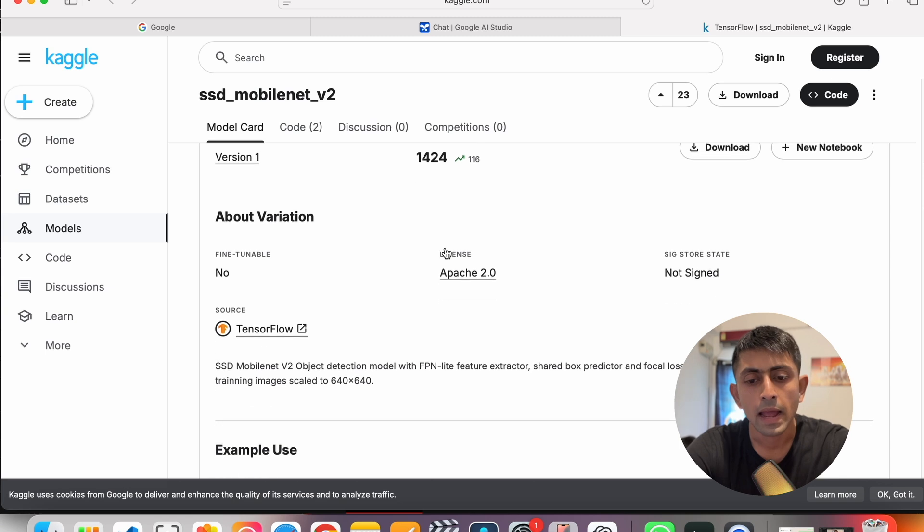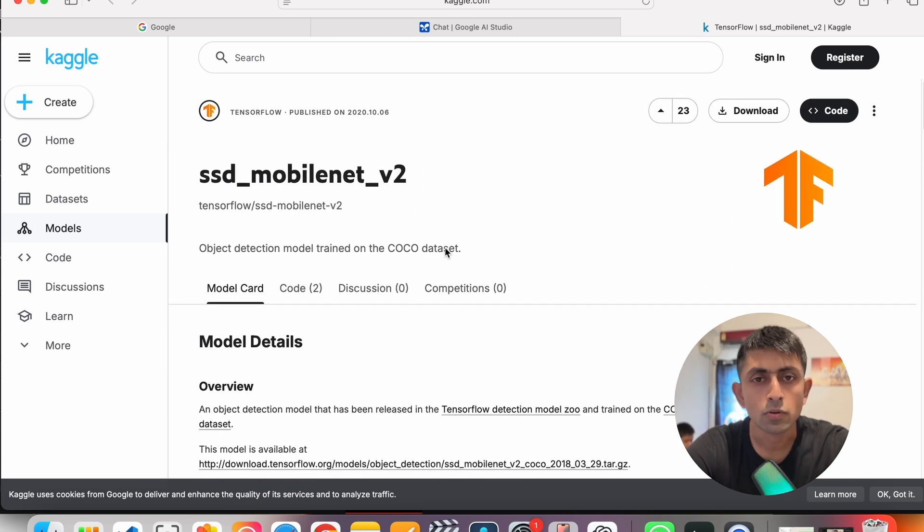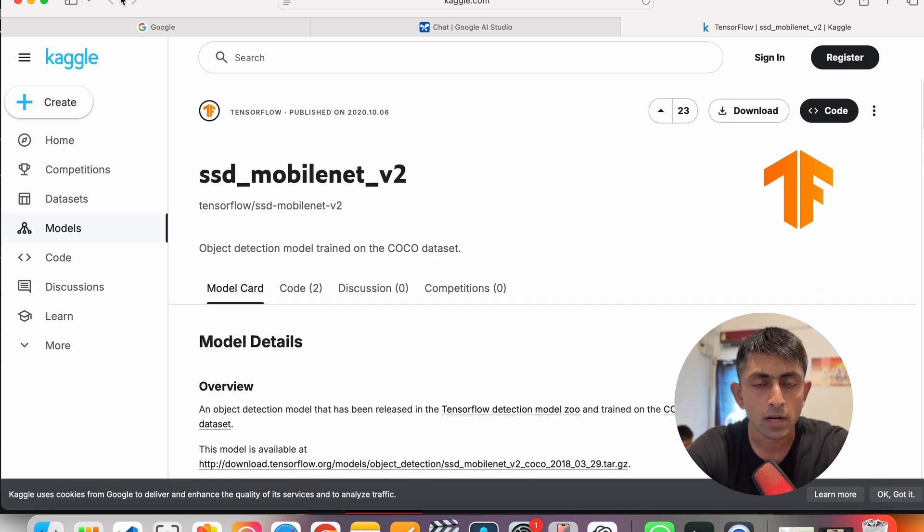We will run the Python script to detect the object. Once you run the Python script your GPU starts and camera will start. That needs permission of your Mac of course, you have to give permission. Once you get the permission you can see that a box or boundary is drawn on the detected object and name is written on that. You can see that the name is written over here and a boundary is drawn.